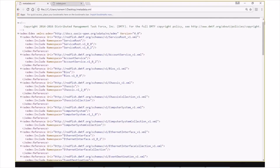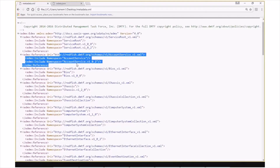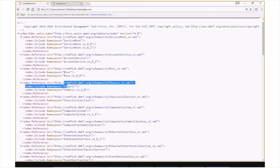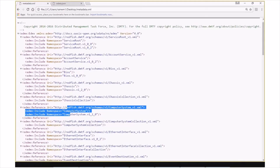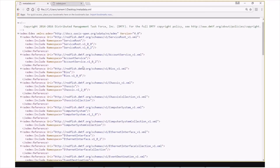This is the sample metadata resource for the rackmount server example on the Redfish Developer Hub. This document is largely a set of references to different schemas supported by the rackmount server example. In this case, we see things like account service, chassis, and computer system. We can see that if we look at the account service inclusion, it's referencing the account service v102 namespace as well as the unversioned account service namespace.